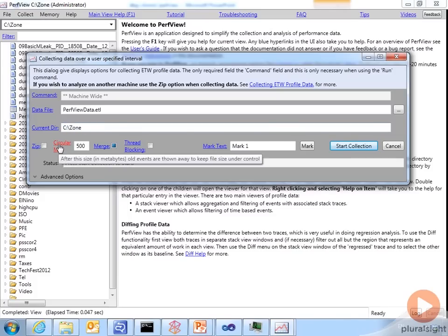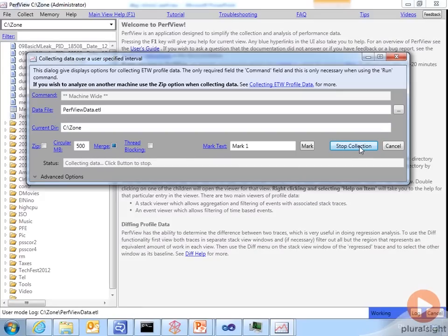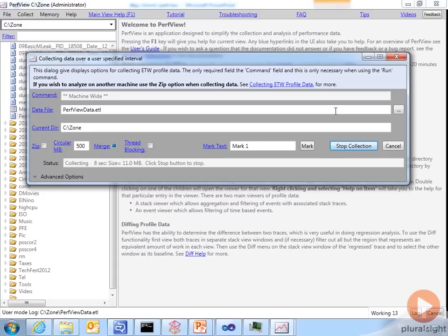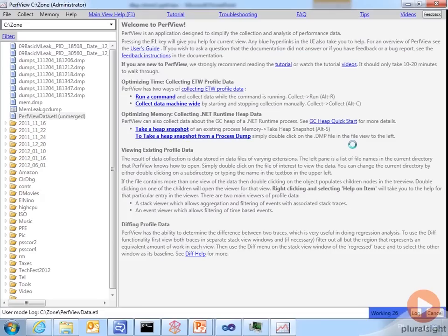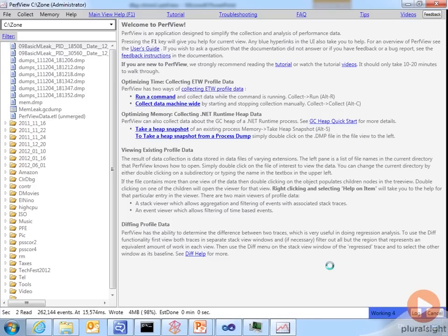Circular buffer. So it keeps 500 megs of data before it discards it and starts over again. And then of course you have the start collection. So I'll click that, working down here. Let it run for a little bit. All right, that should be good enough. And I'll click stop collection.